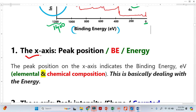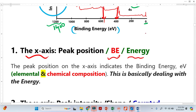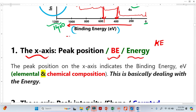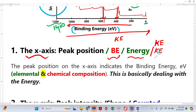The X-axis is also called peak position. The peak position is basically the binding energy, or simply called energy. We can also draw this graph in the form of kinetic energy. Note that binding energy increases toward the left, so the kinetic energy scale goes in the opposite direction. On the X-axis we have peak position, binding energy, energy, or kinetic energy.